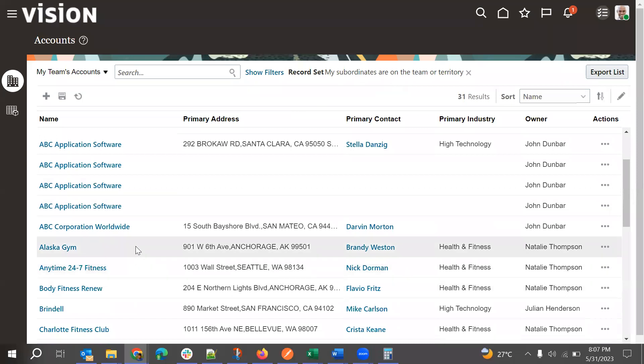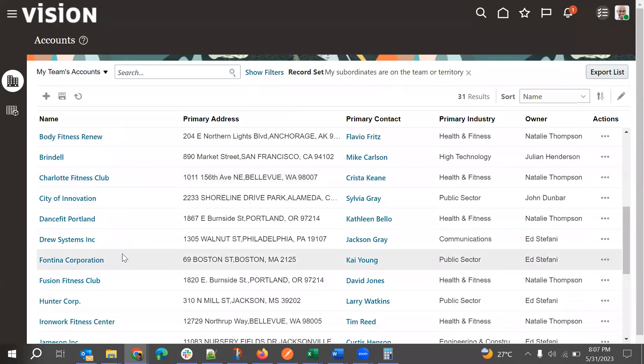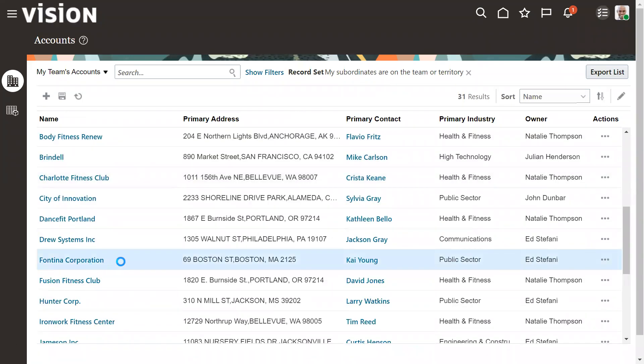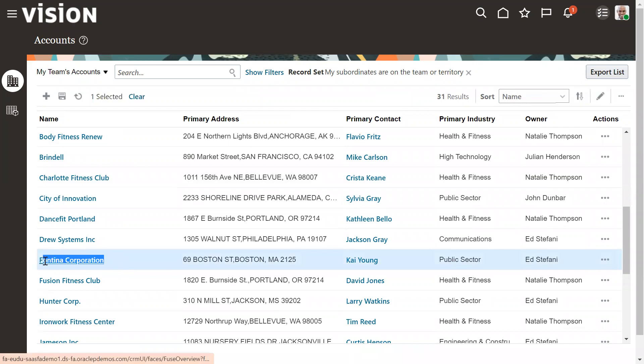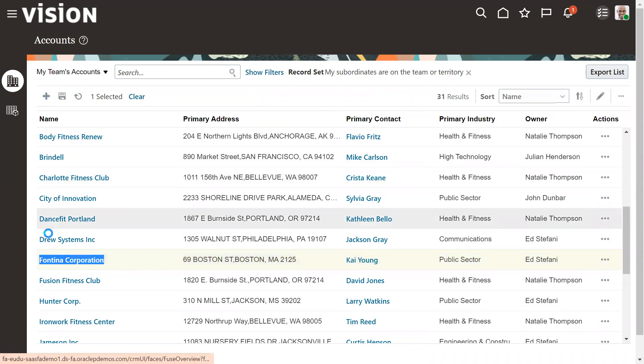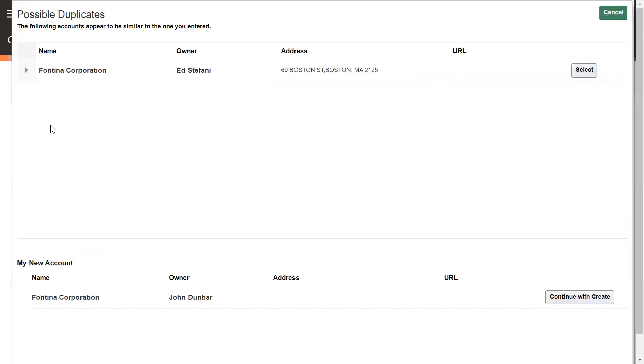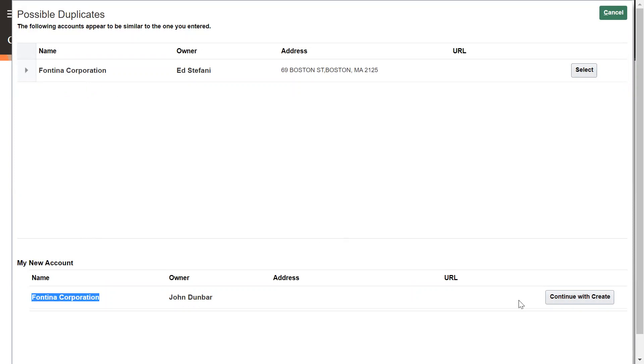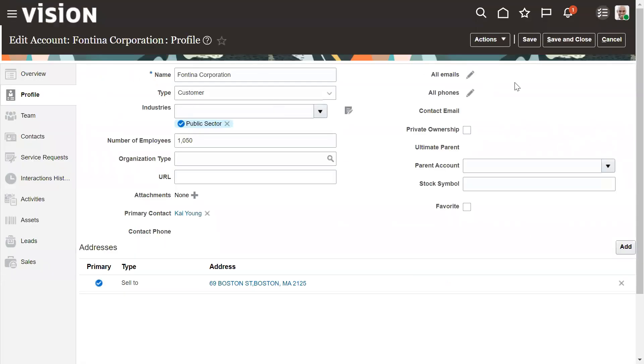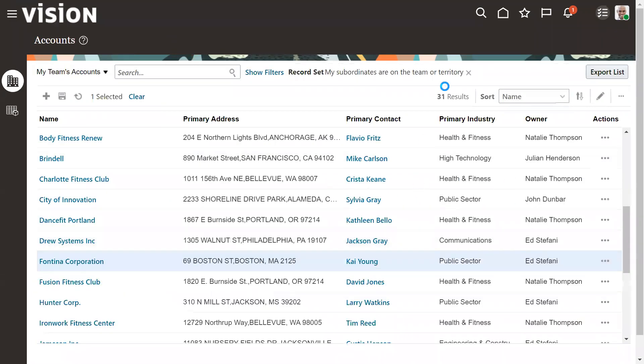So now go back to the screen and then just try to select any one of the account. I'm using this Fortina Corporation. Okay, so I'm giving this, hitting save and continue. So now it displays this possible duplicates page, so where it tried to match with the name here. So and it asked it to continue with create or select the same one. Okay, if you select the same, it will open the account. Otherwise, it will go with the create option.